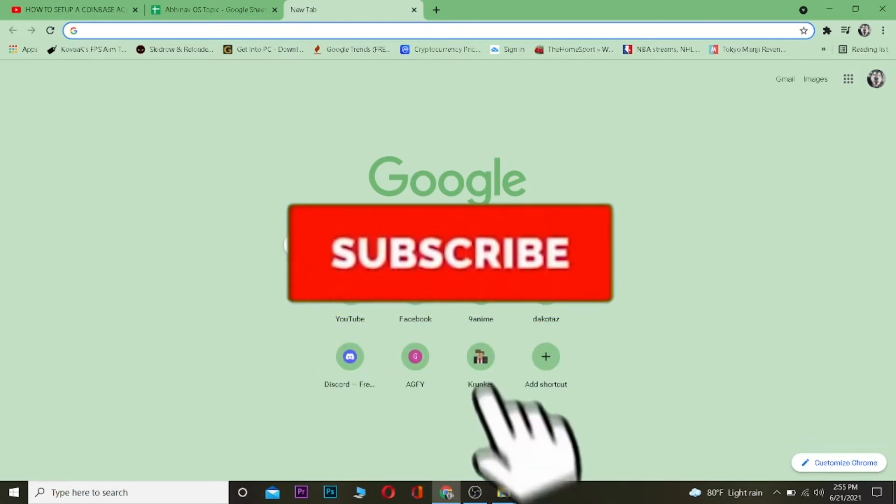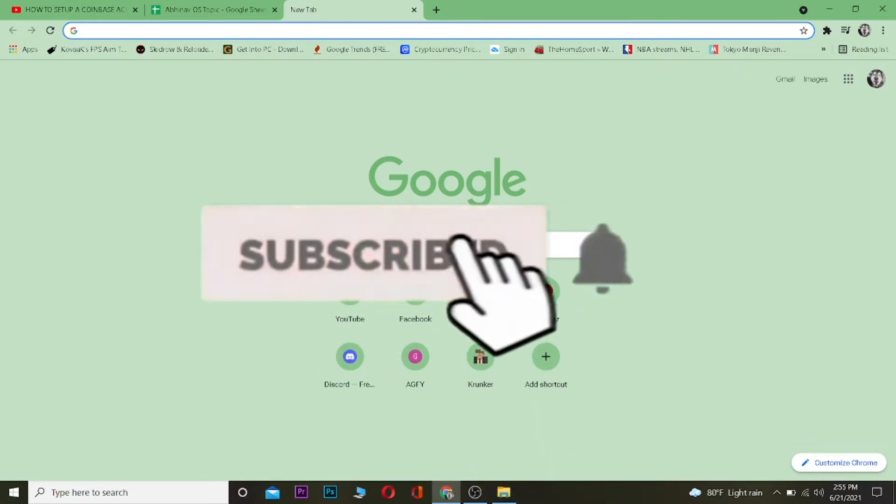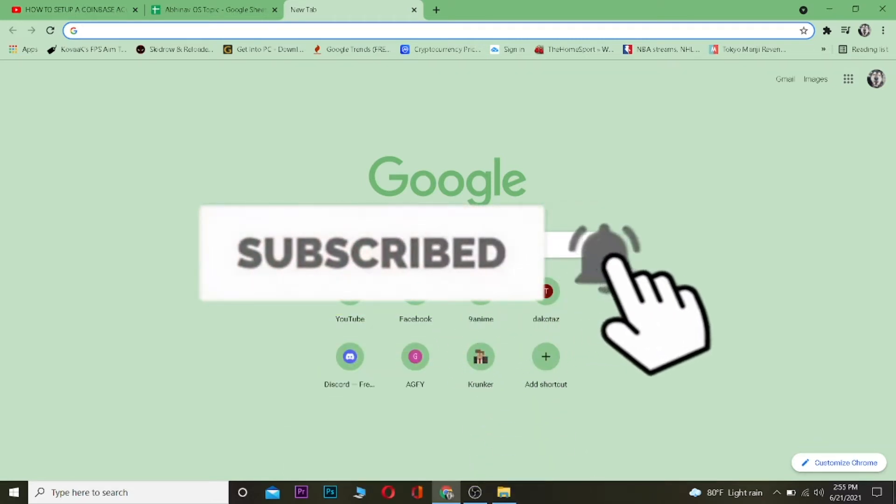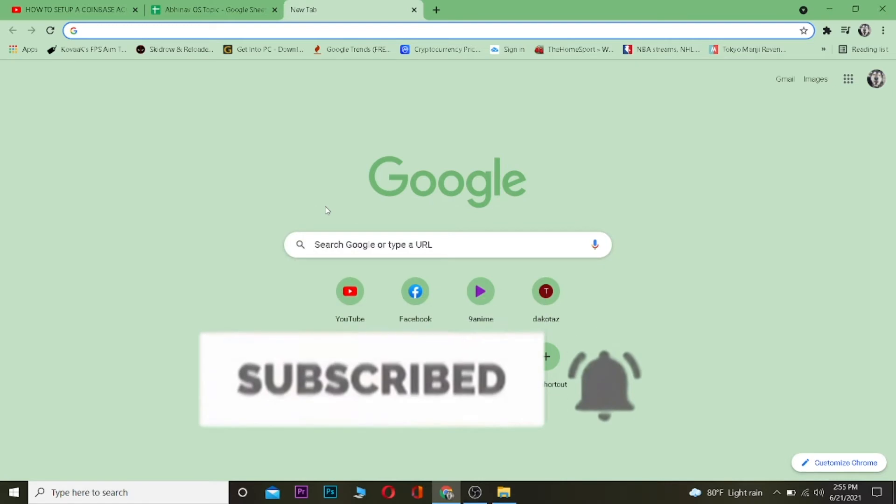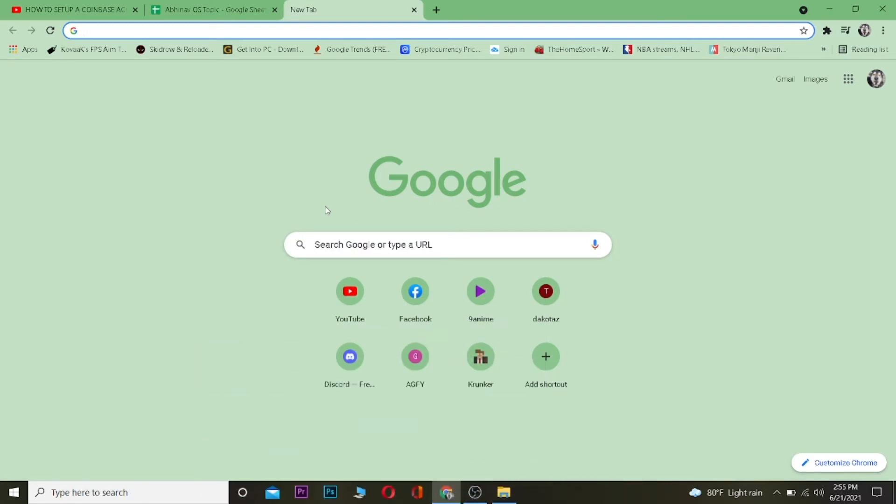Hit the like and subscribe button so you can get notified for future videos. If you want to get up to ten dollars bonus for free for signing up into Coinbase, you can use our referral link in the description. Let's start the video.